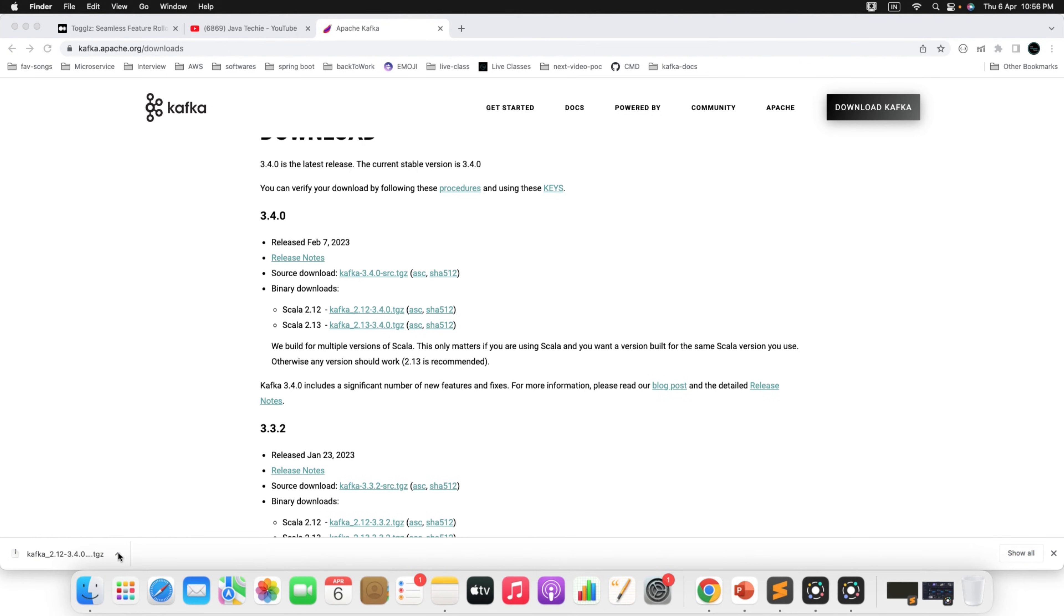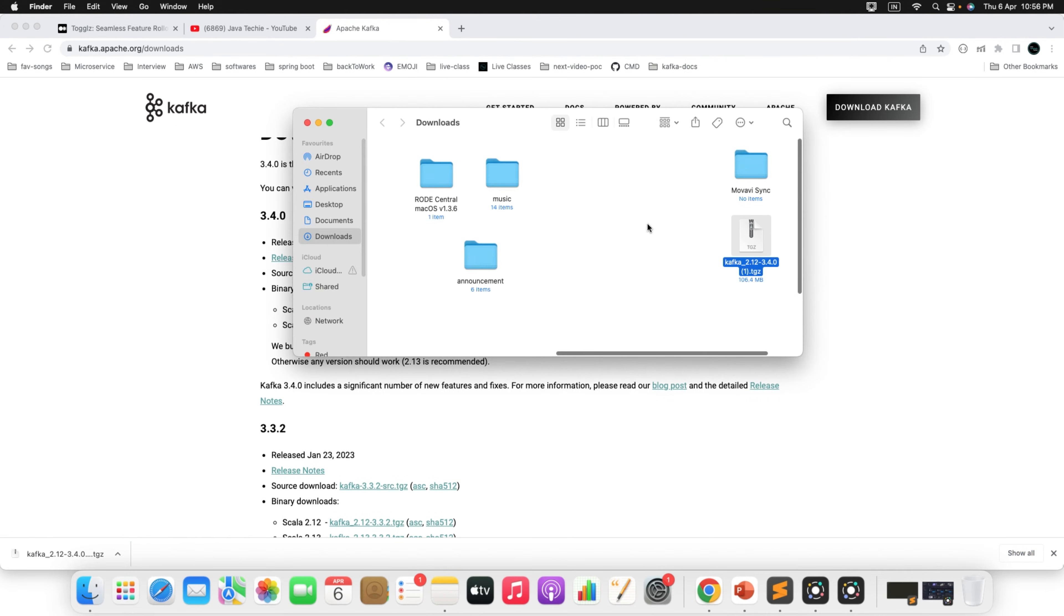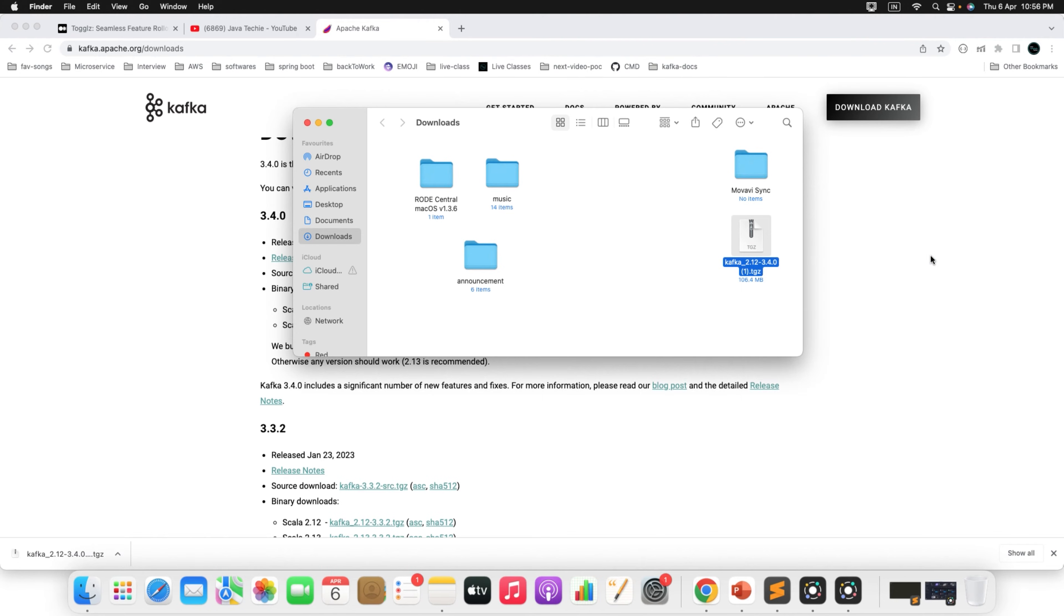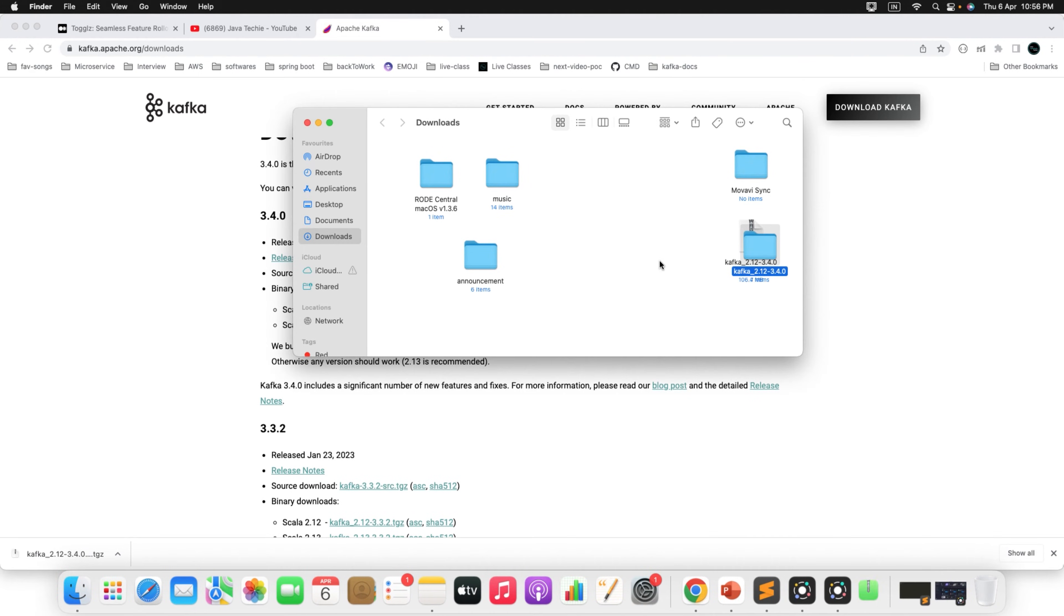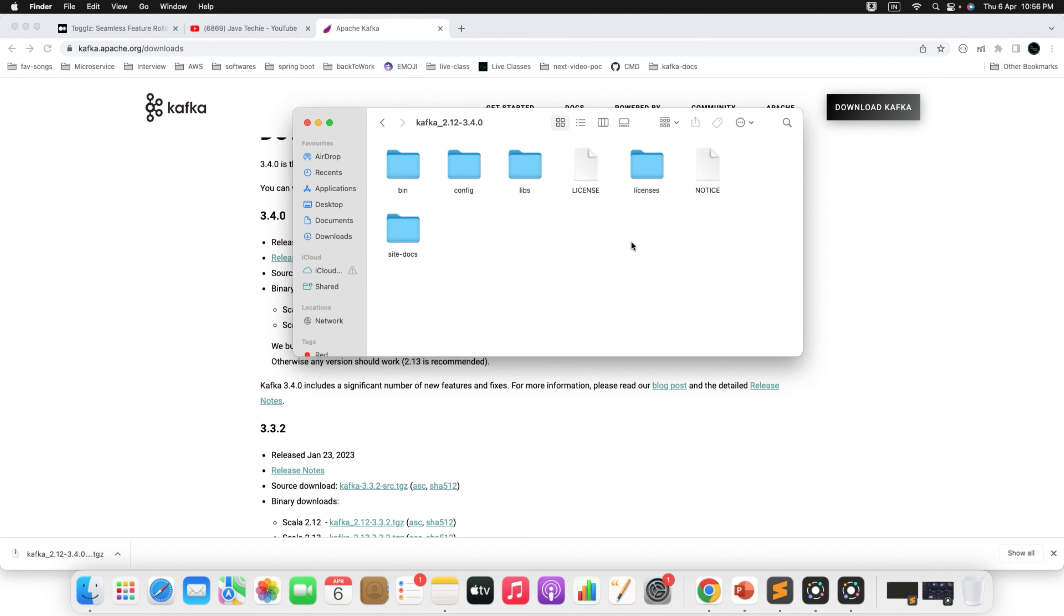Once the download is completed, go to that particular folder. You need to extract this particular folder. You can see here the version we downloaded 3.4.0. Now go inside this particular folder, you can find bin, config, libs, license, and site docs.